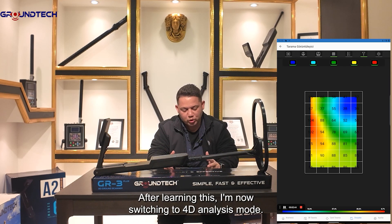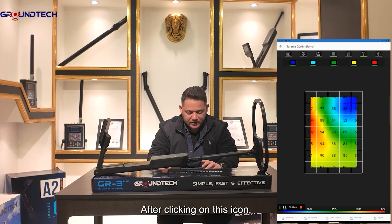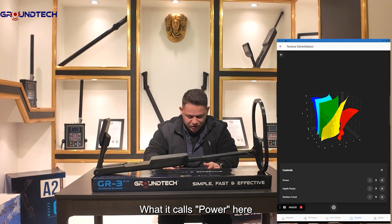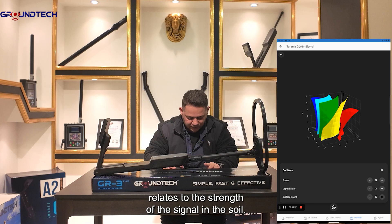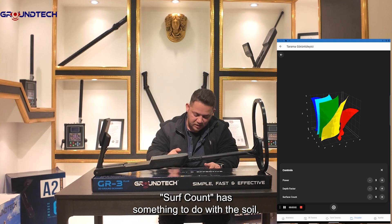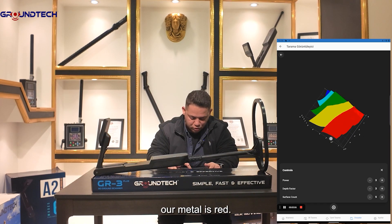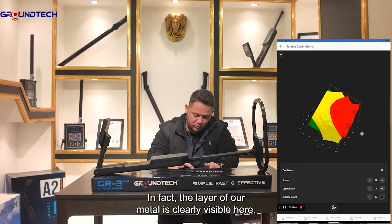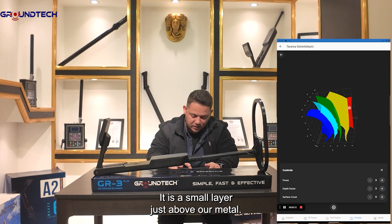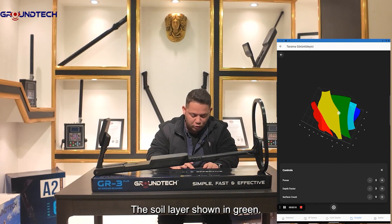After learning this, I'm now switching to 4D analysis mode by clicking the second icon from the top. Our 4D analysis comes up. 'Power' relates to the strength of the signal in the soil, 'deep factor' relates to depth, and 'surf count' has something to do with the soil. We can clearly see that our metal is red, and its layer is clearly visible — a small layer just above the metal. Above that is the normal soil layer shown in green.